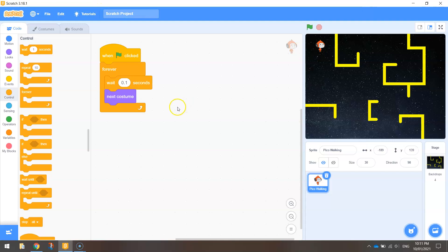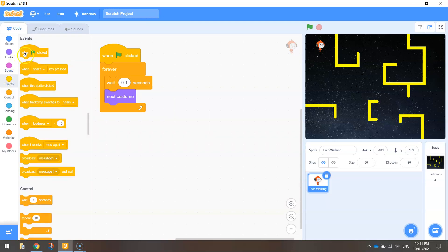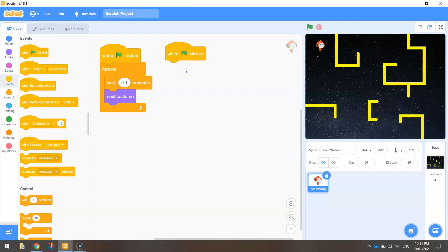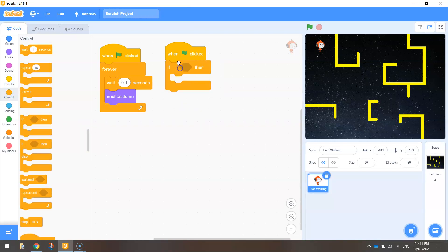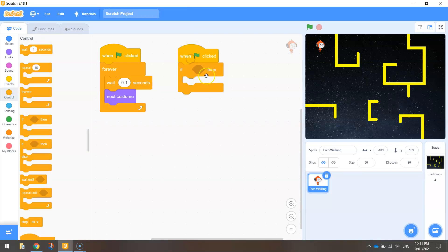Now the next thing we're going to do is we're going to get our little dude moving. Okay so to do that we're going to need to go back to events and bring out another when the green flag is clicked block and we're going to use an if then statement. Okay we're going to use the arrow keys to move around. So we need to work out if we're pressing the left key, the right arrow key, the up or the down arrow key. So using the if then statement we're going to need a few of these but we'll just do one for now.